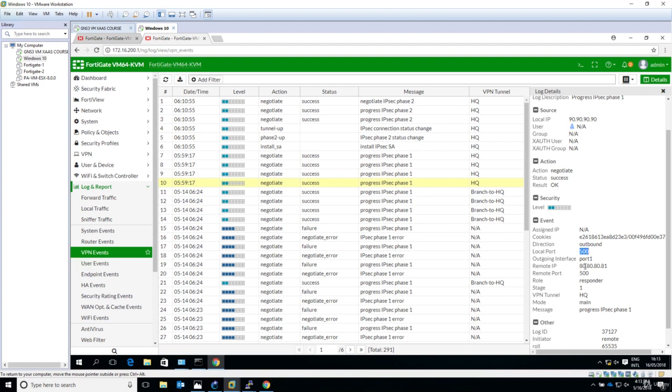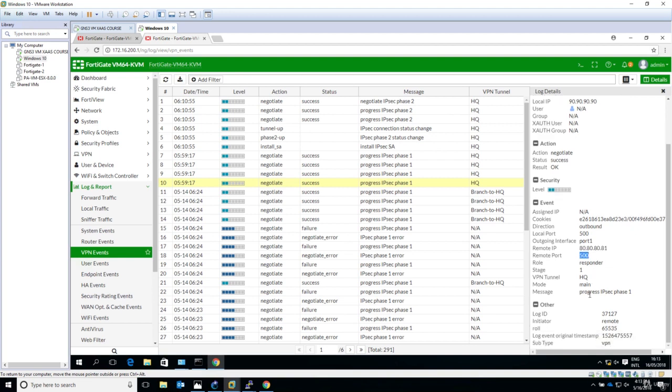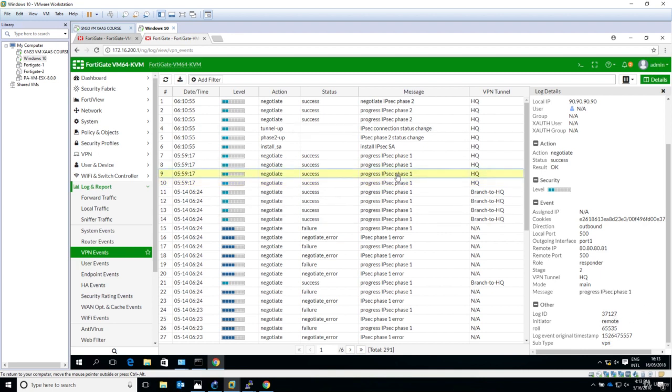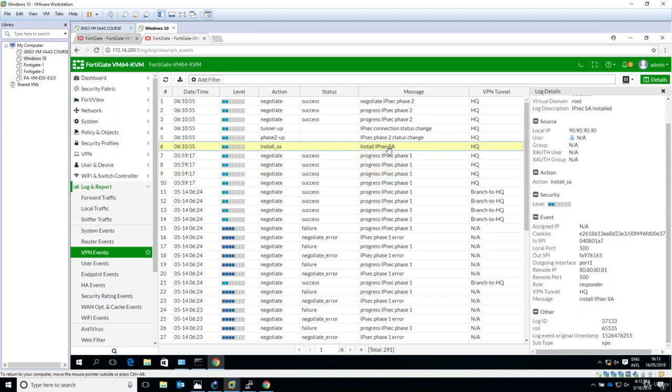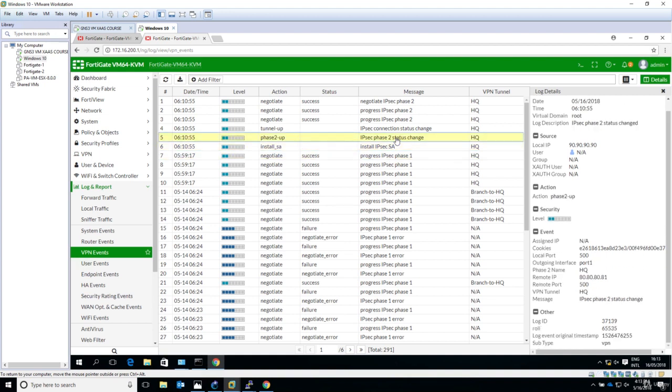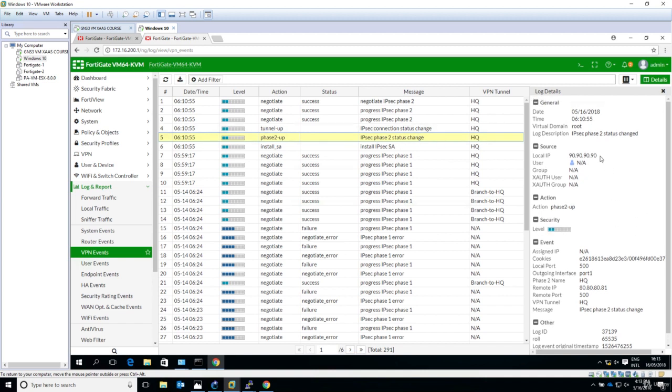Phase 1, phase 1 install IPsec SA. So this means that the IPsec phase 1 has been successful. And then you can see here IPsec phase 2 status change.